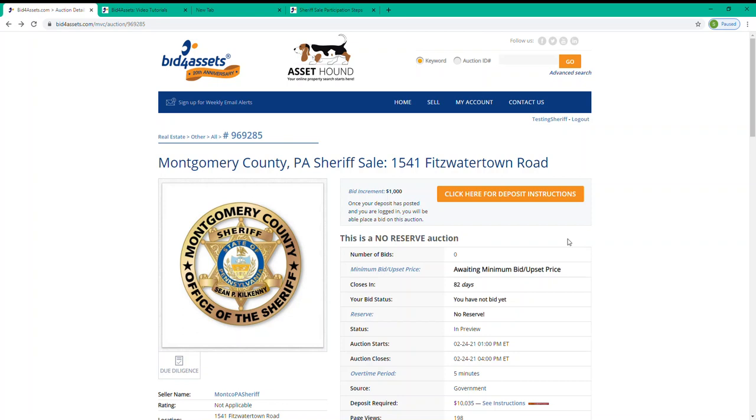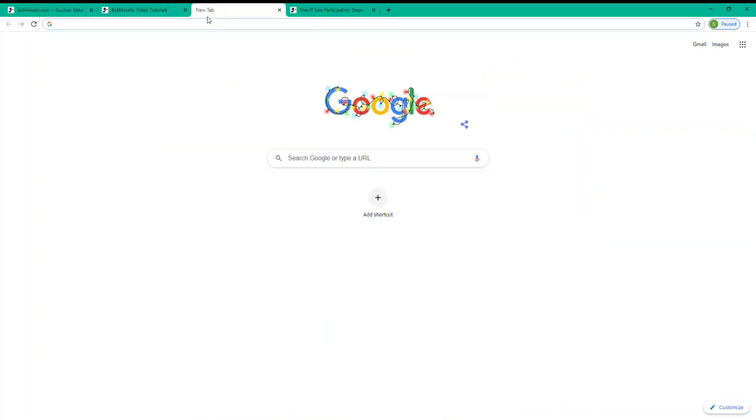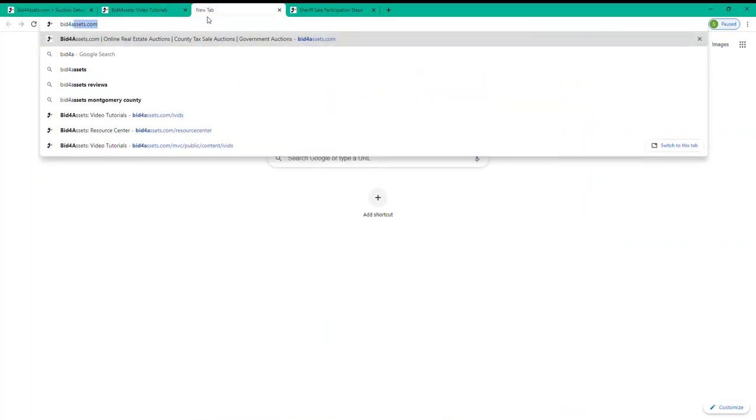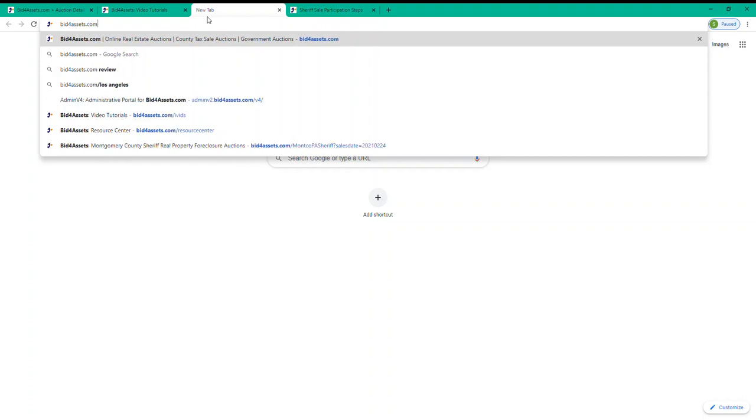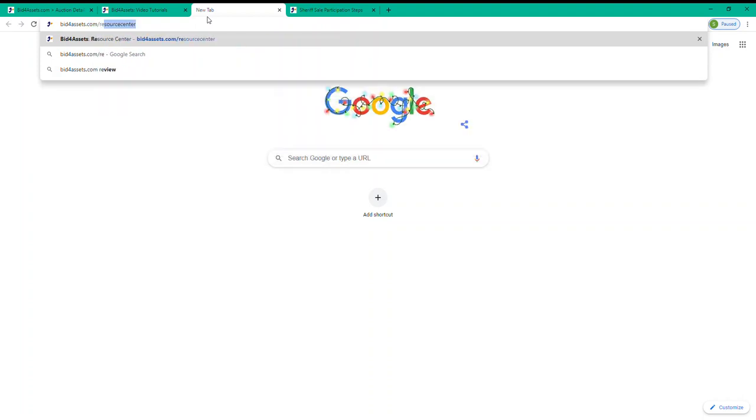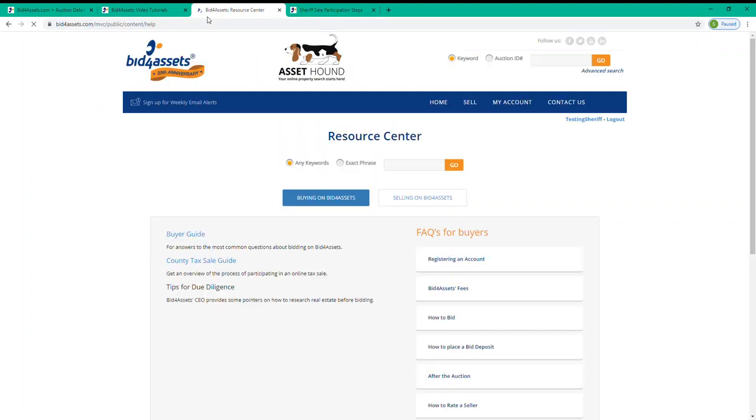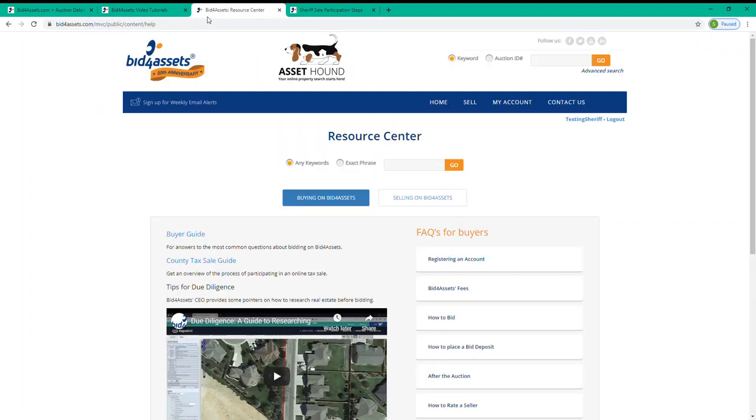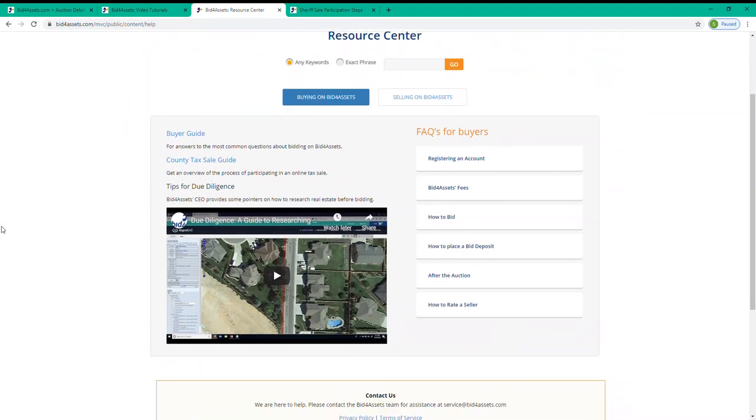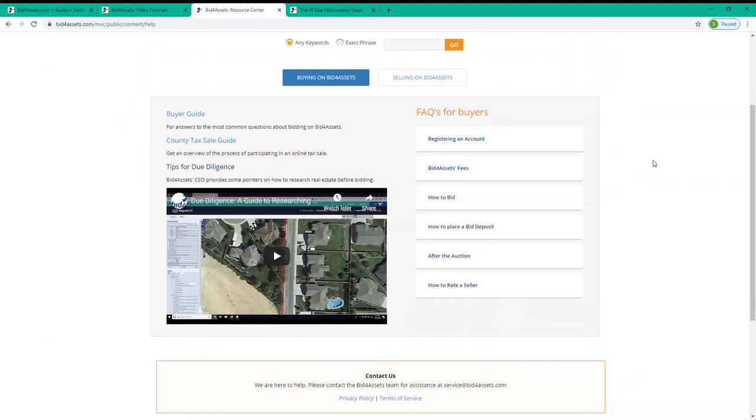Bid for Assets CEO led a webinar on how to research tax sale properties, and much of the information in that video will be relatable and helpful for your sheriff's sale due diligence. You can find that video by going to bidforassets.com slash resource center. You'll see that this page includes written guides, FAQs, and our due diligence video guide for researching tax sale properties.